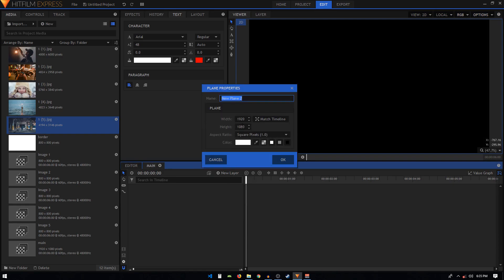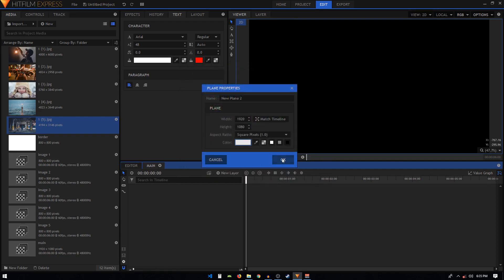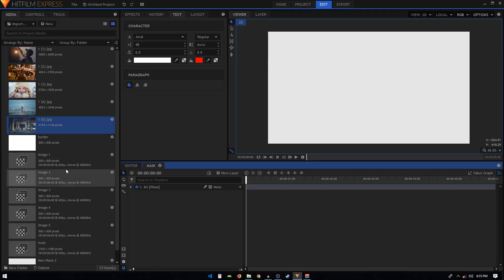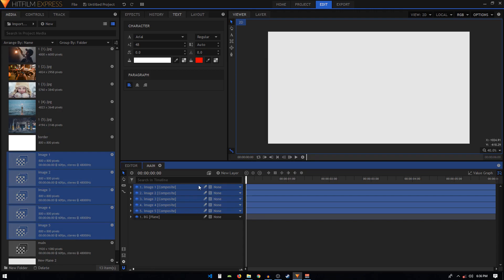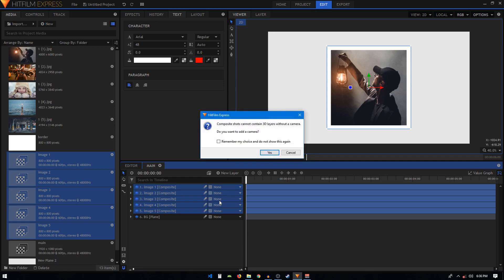In the main composite chart, create a new plane layer with width 1920 and height 1080. The color will be a light gray — you can copy the color code shown. We'll call this 'BG' — this is our background. Select all five image composite charts and drag them onto the timeline. While they are still selected, click on the layer dimensions icon and select '3D Plane'.